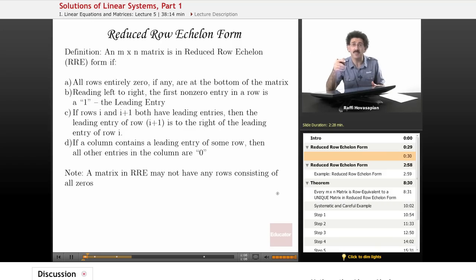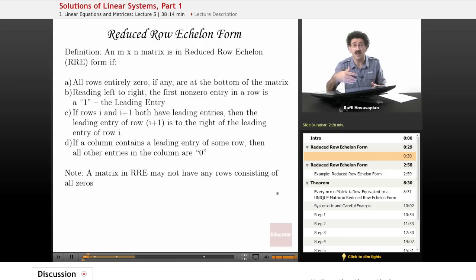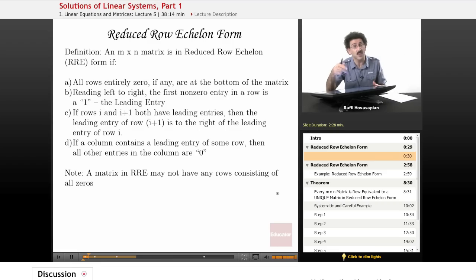Let's begin today's lesson by defining what we mean by reduced row echelon form, which is going to be the final form that we want to put an augmented matrix into. An augmented matrix is just the system of linear equations — the coefficients of the linear system — plus that extra column, which is the solutions to that linear system. We're going to manipulate that and put it into reduced row echelon form.